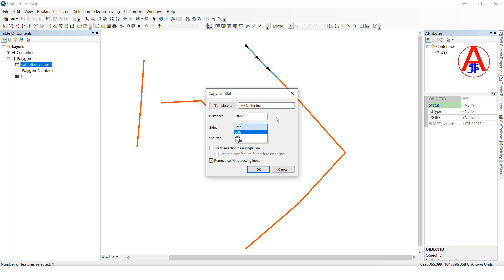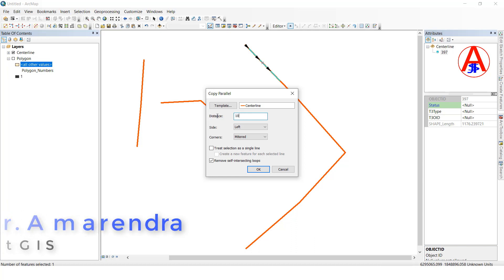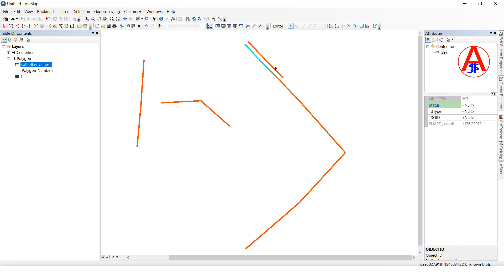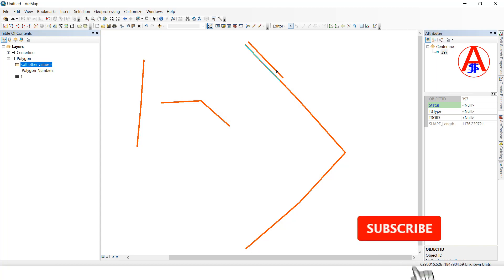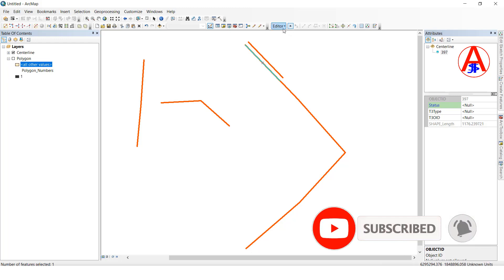I will show all three methods. First, left side — how much offset distance is required? I will type 100, left side, click OK. See, this offset is 100 on the left side.